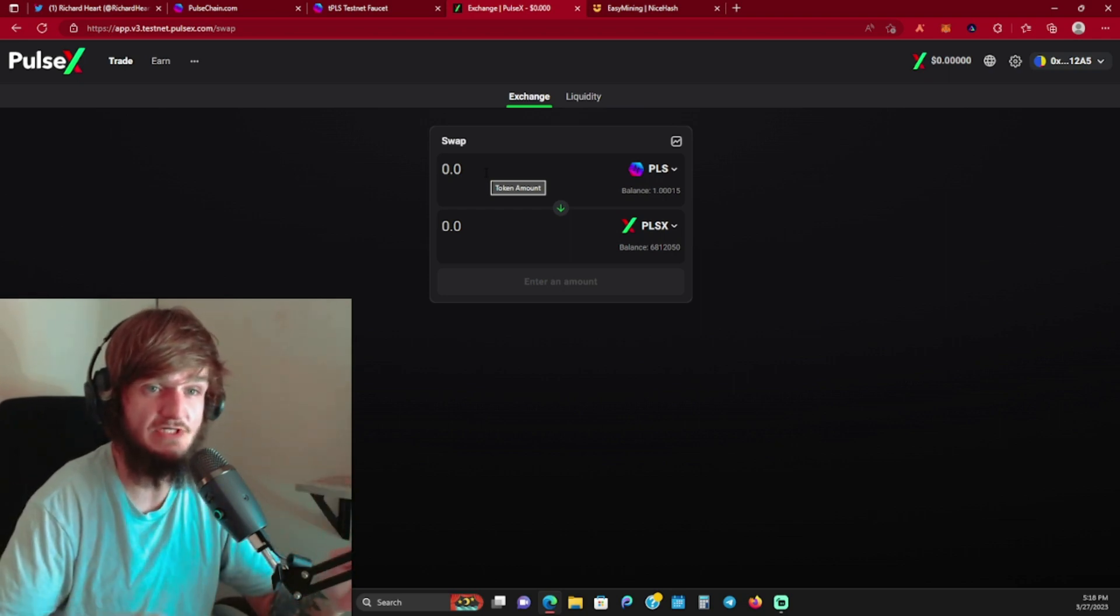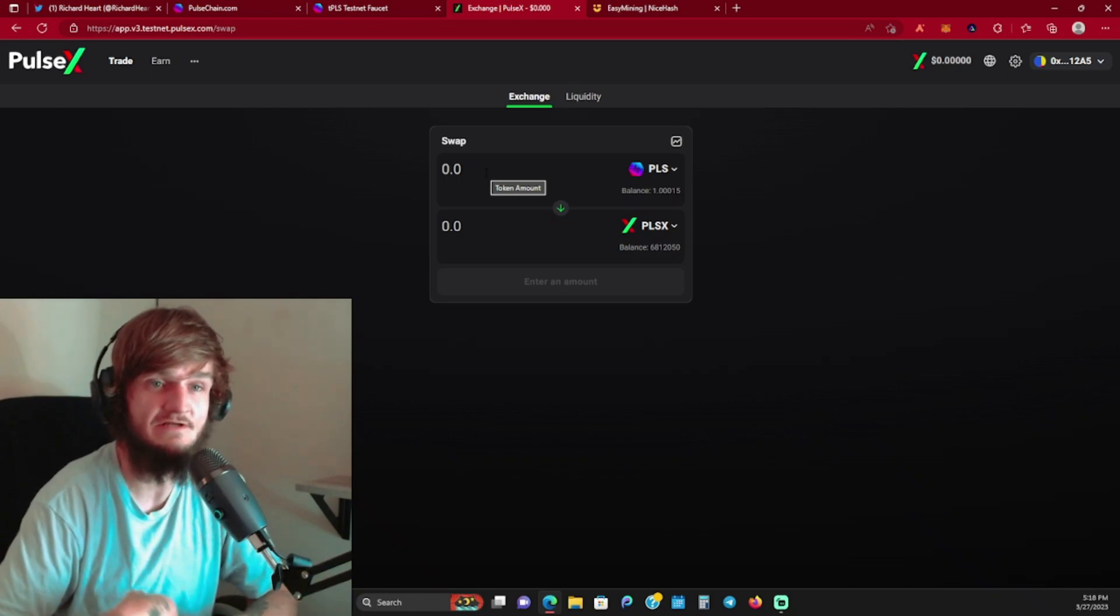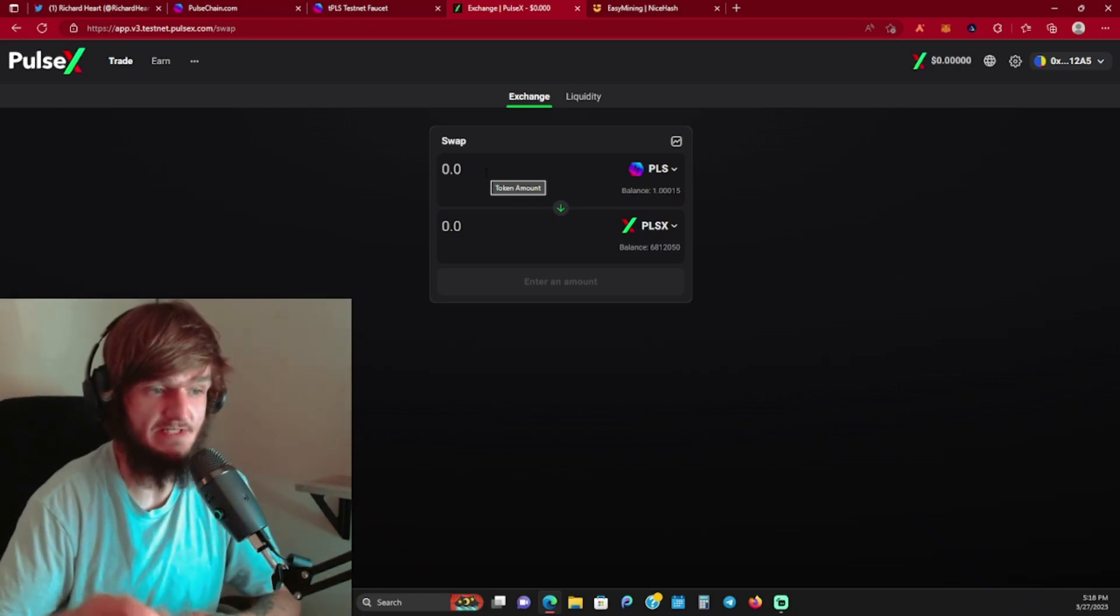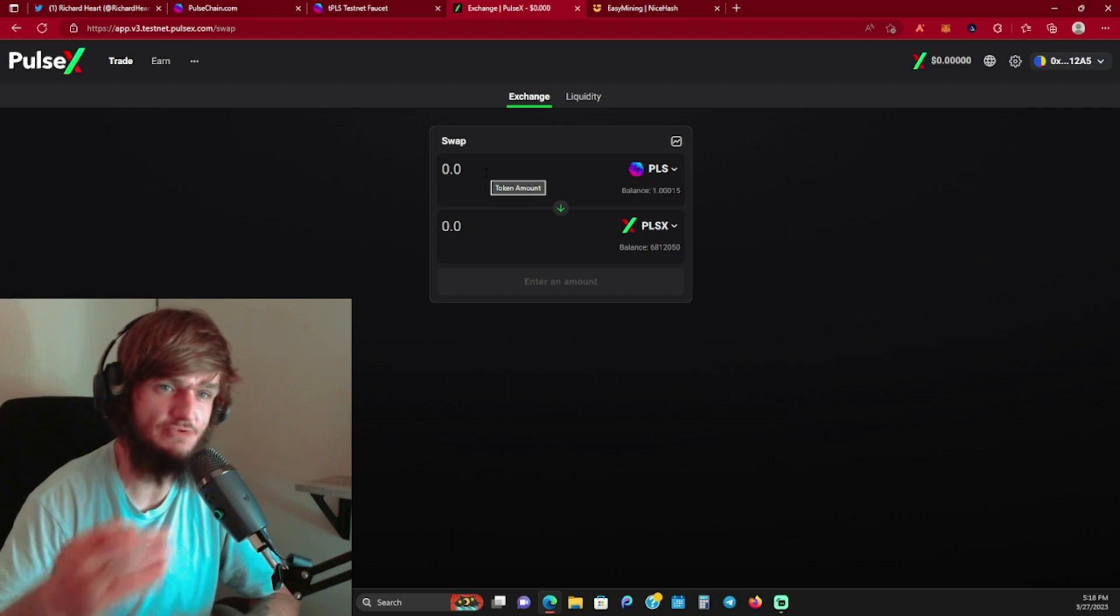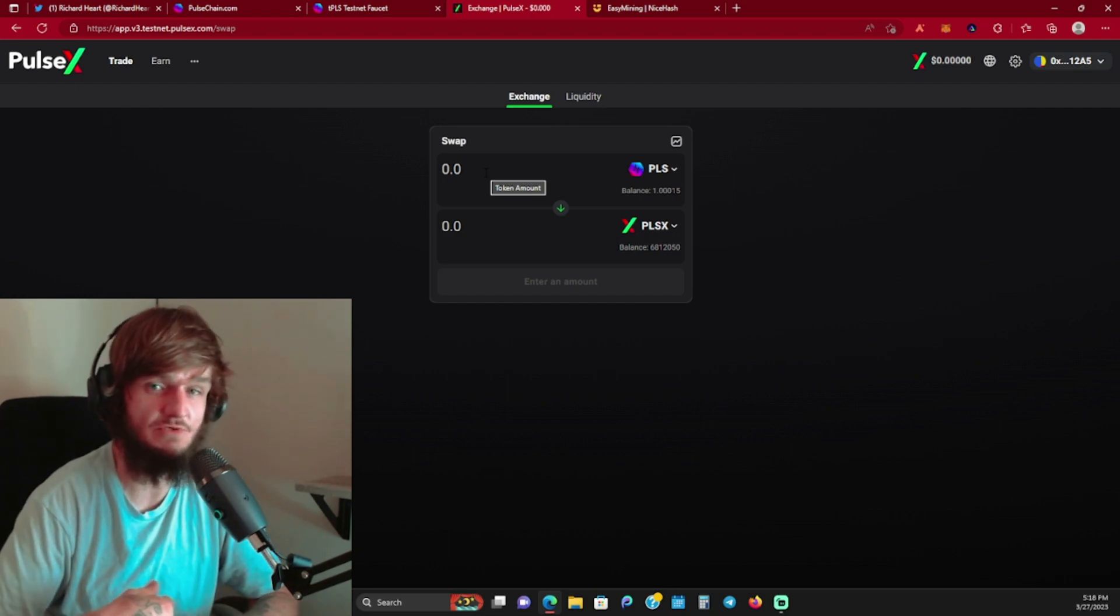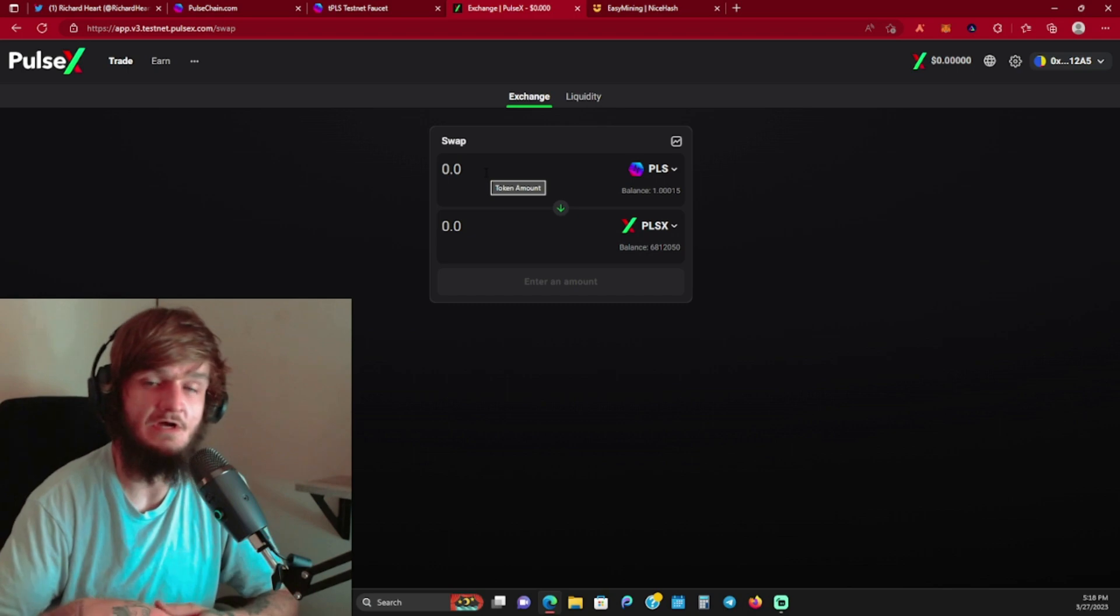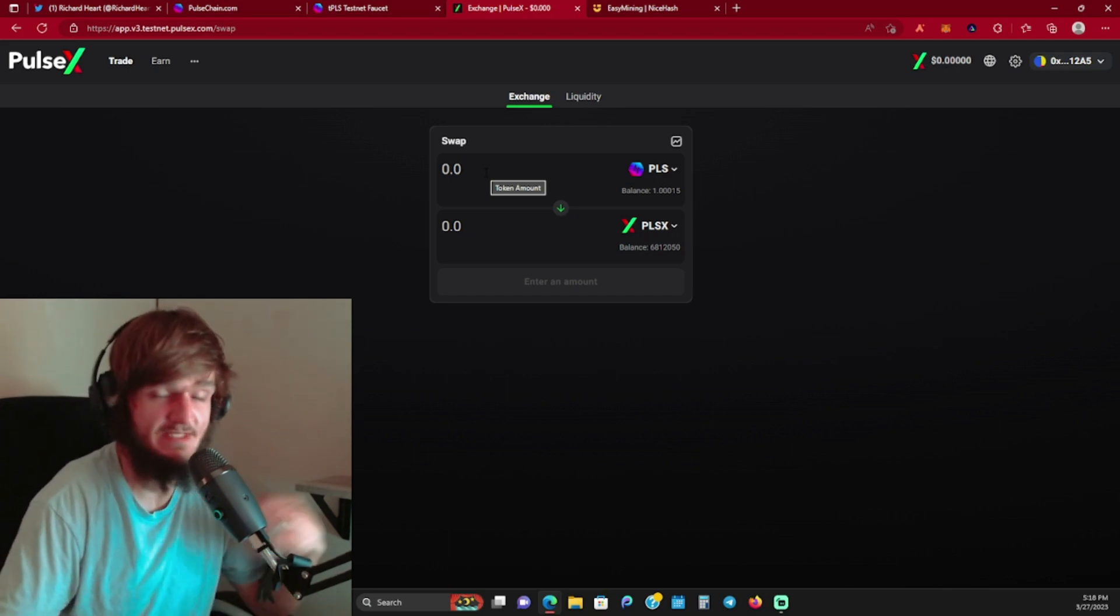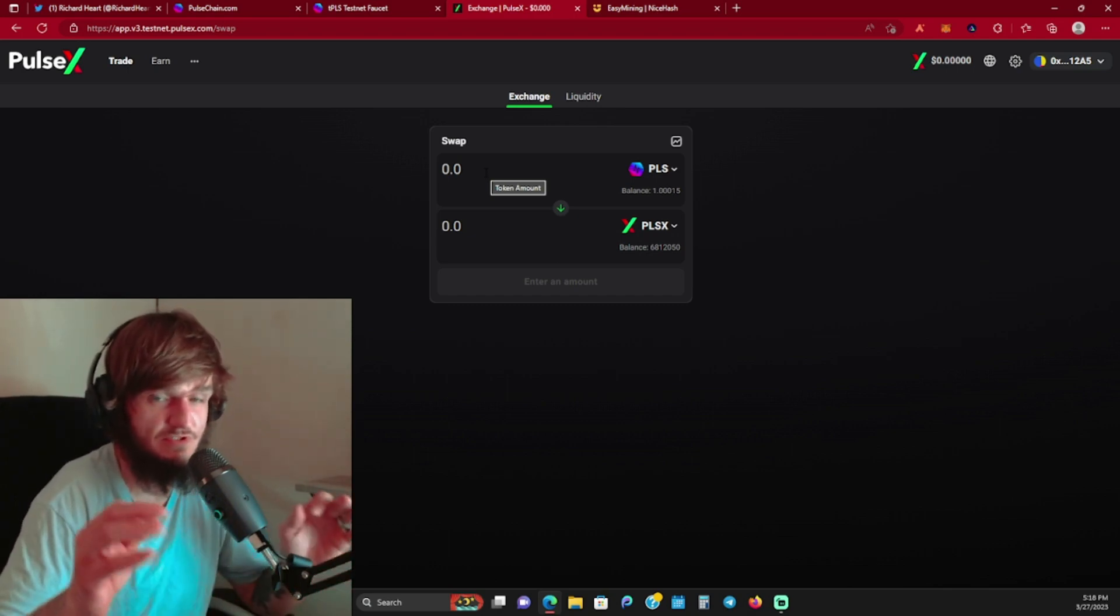This is launching parallel with PulseChain. It's like its little brother. PulseX is to PulseChain as Uniswap is to Ethereum. So just keep that in mind - PulseX is going to be your DEX where you can provide liquidity, yield farm, and do all your swaps and trading.